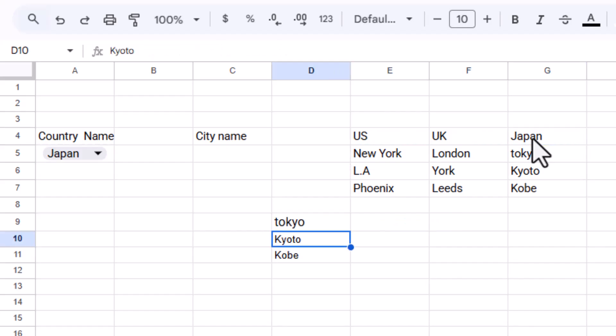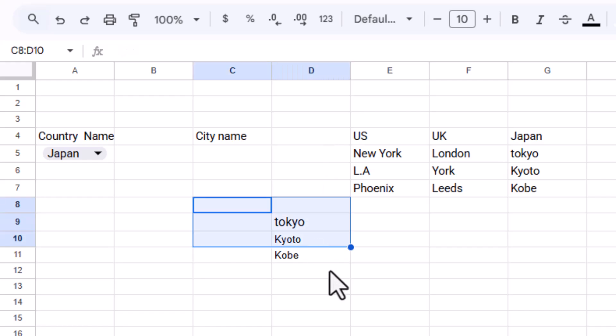If you're not sure how many cities each country has, you can create a dynamic named range to cover more rows, just in case your list grows later.